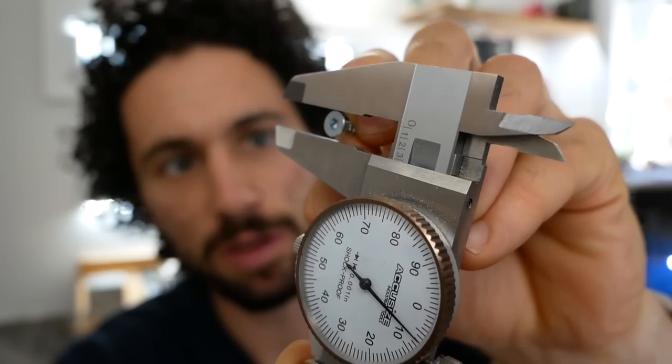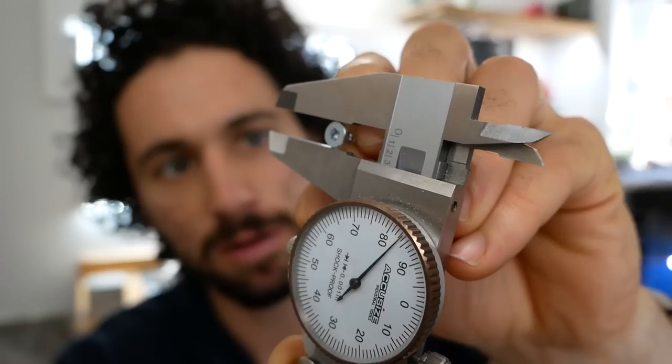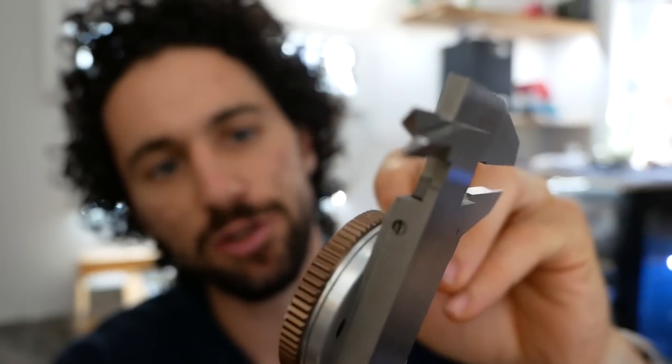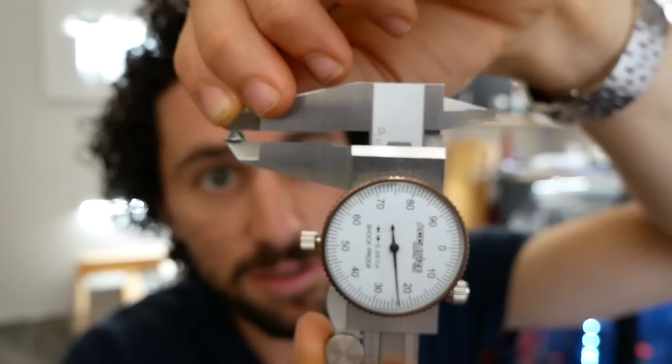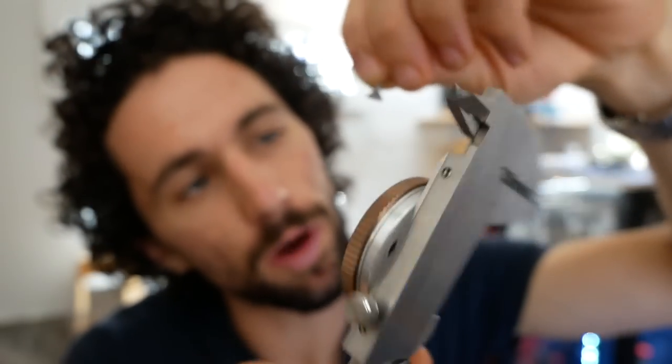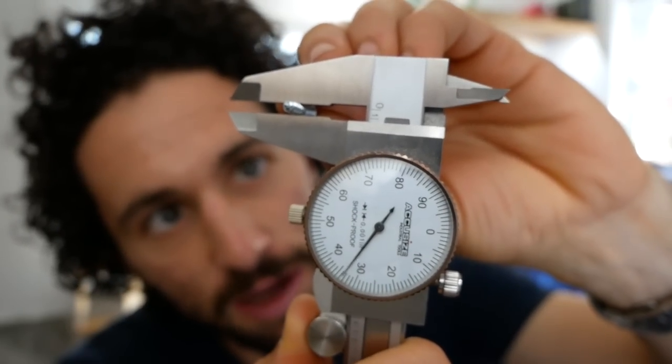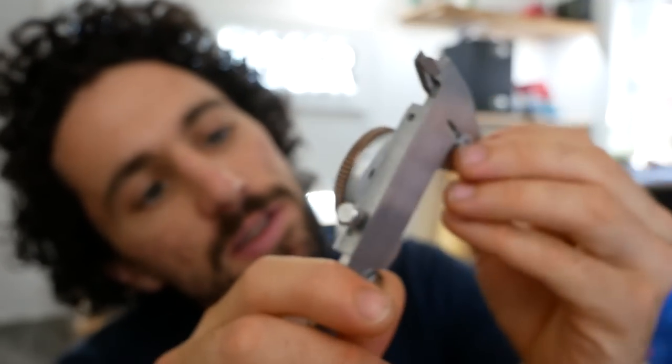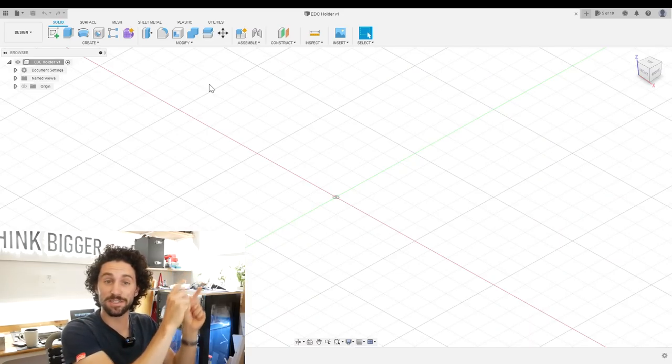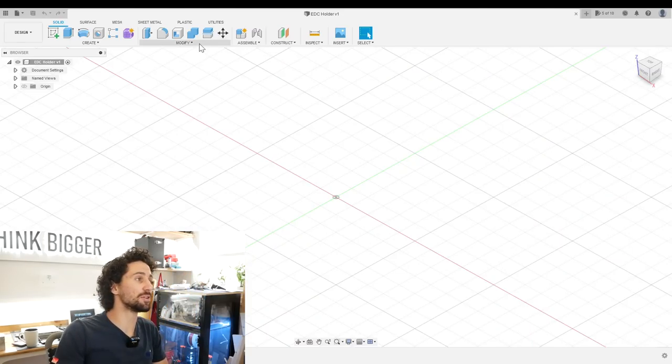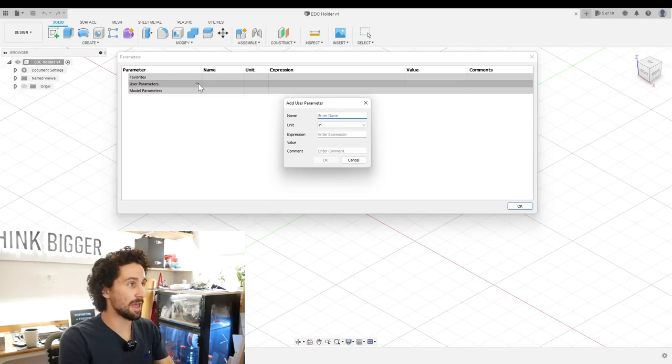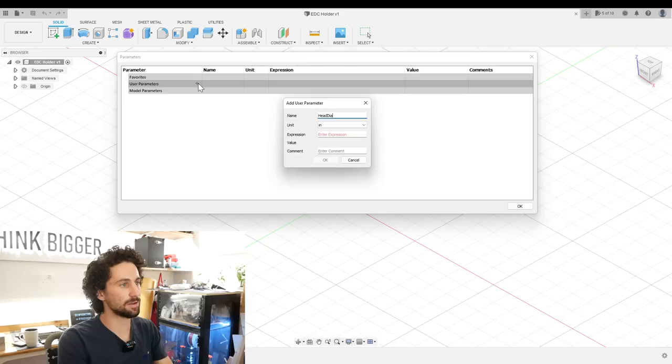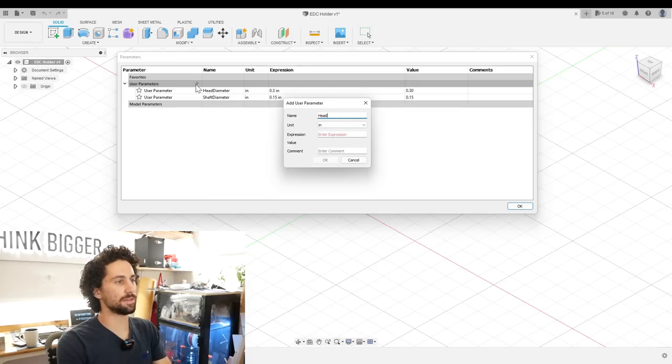So I want to mount all of the holders to a backer board with these number 6 wood screws, so before we dive into Fusion 360 I need to take some measurements. The head diameter is 0.3 inches. I'm going to keep all of these measurements a little on the big side so that the screw can easily pass through. Head thickness 0.13 inches and shaft diameter 0.15 inches. So now we're in Fusion 360 and we can enter those measurements as user parameters: head diameter, shaft diameter, and head thickness.